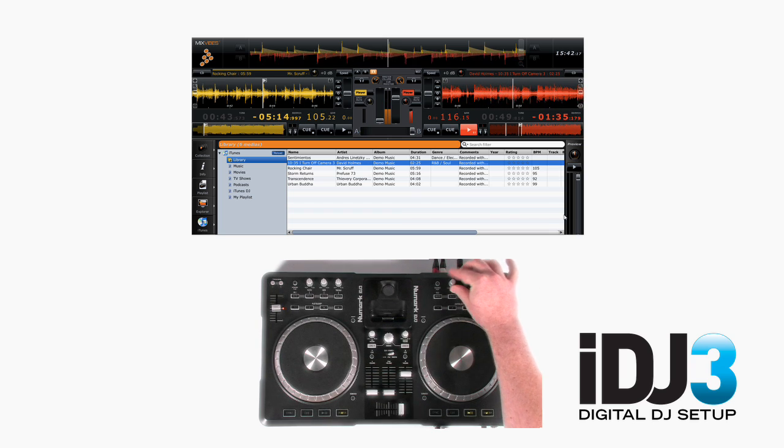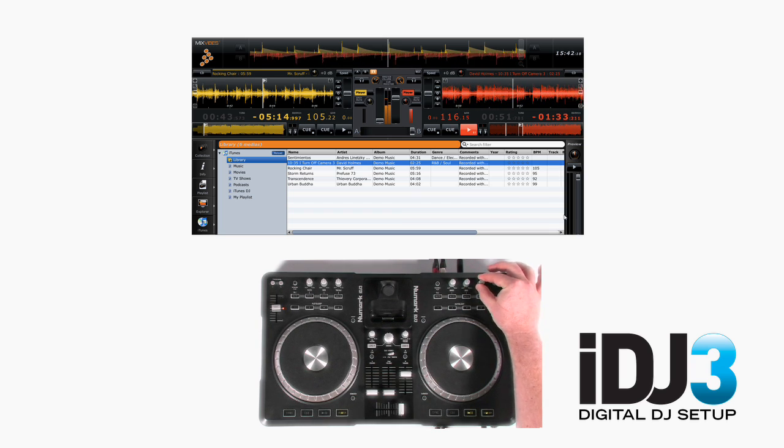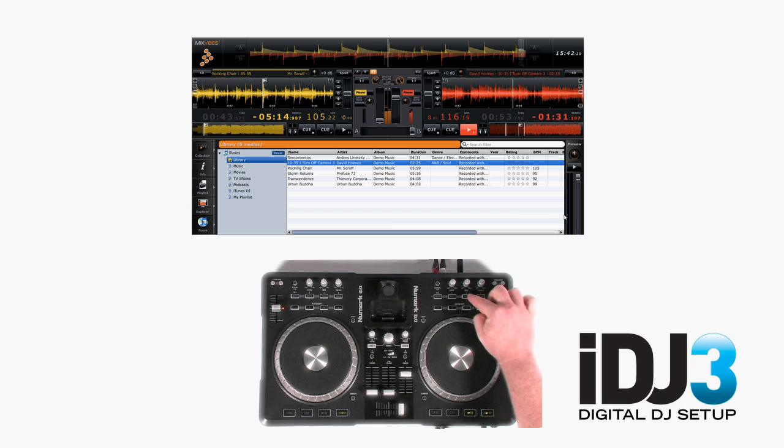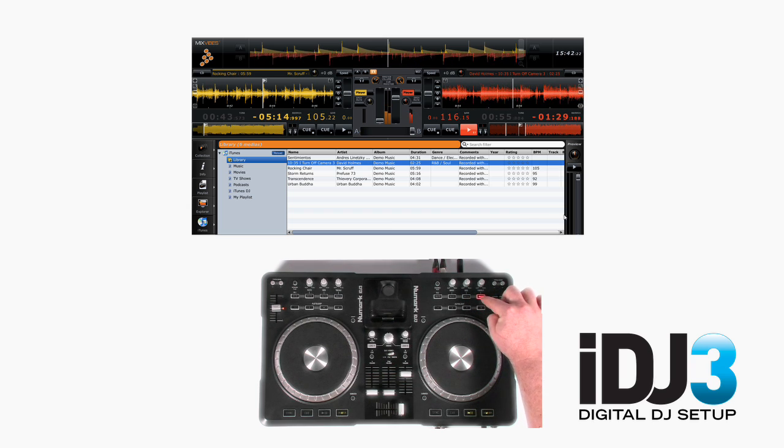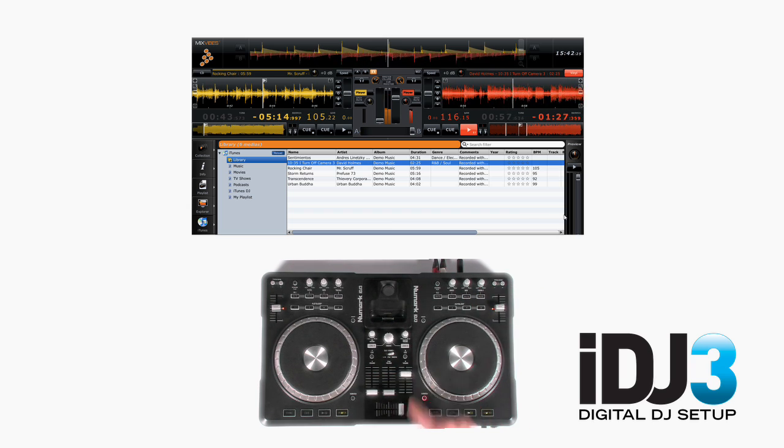We've got equalizers, bass, mid and treble. Frequency kill switches. And you can scratch.